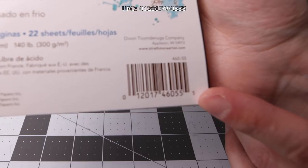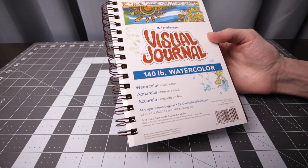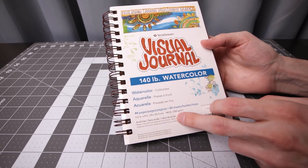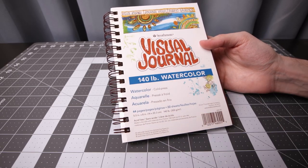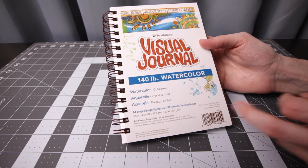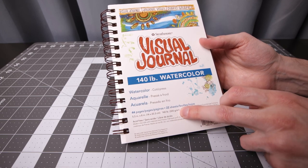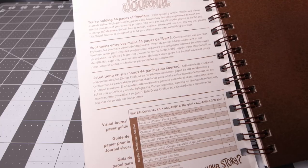Here's the UPC. The dimensions are 5.5 inches by 8 inches, 140 pound, 300 grams per meter squared, and it's acid free.